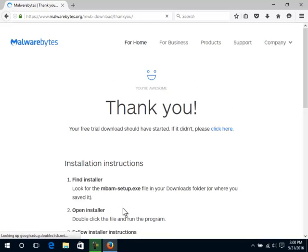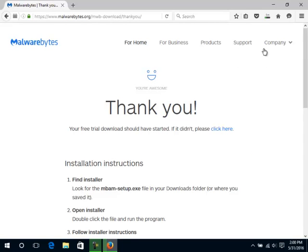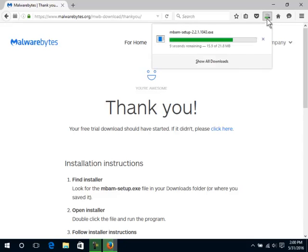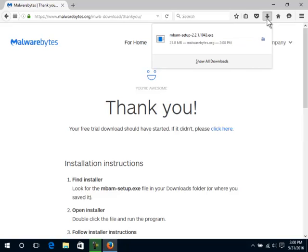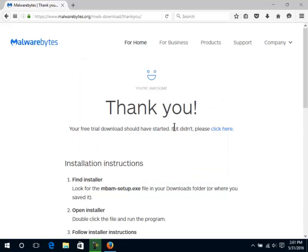Please keep in mind that the wording of the buttons is subject to change. If what you see doesn't perfectly match what's in this video, you should still be able to figure out which options to select. Click on Save File. It will most likely be saved in the Downloads folder. Click the Display the Progress of Ongoing Downloads button in Firefox. Click on the MBAM Setup option. Click Run or Yes.